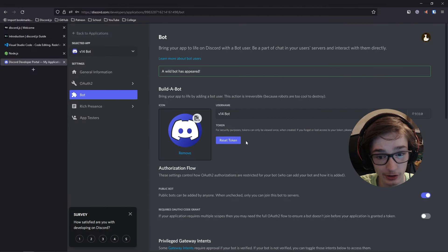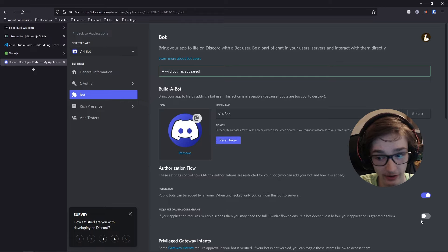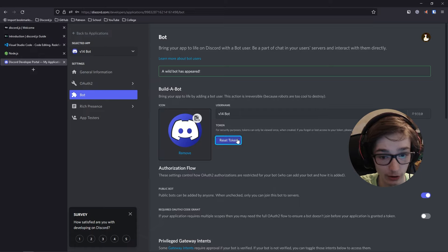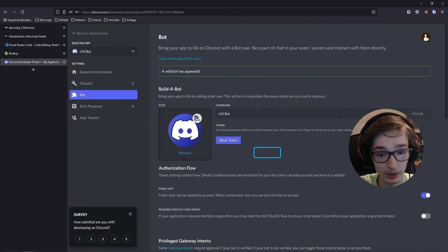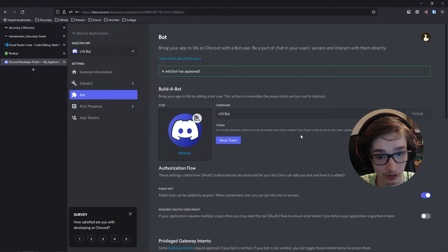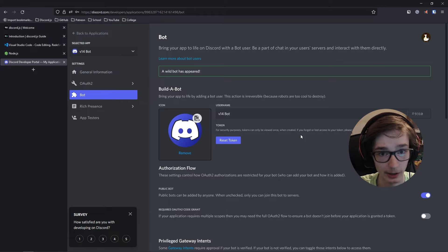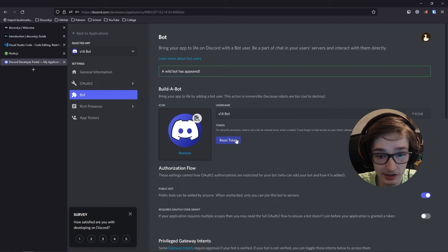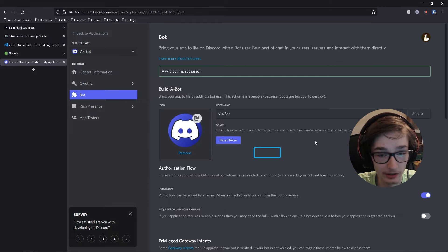Unlike the last series, you can no longer just reveal and copy a token — you can only reset it now, since they've changed it to require a 2FA code. If you have 2FA enabled, you'll need that code to get your token. Click Reset, then Yes, do it, and it'll display your token which you can copy. It's important that you don't share your bot token with anybody, as it's essentially the password to your bot. We'll use a .env file later to keep it secret. Note it down in Notepad for now.